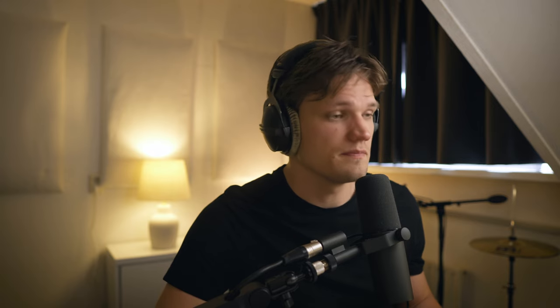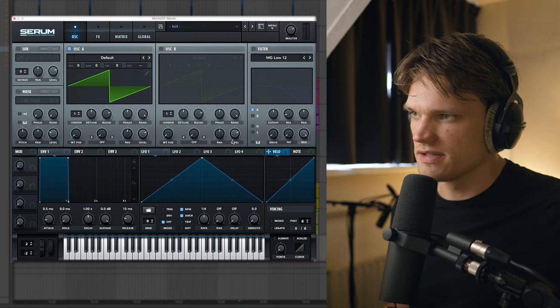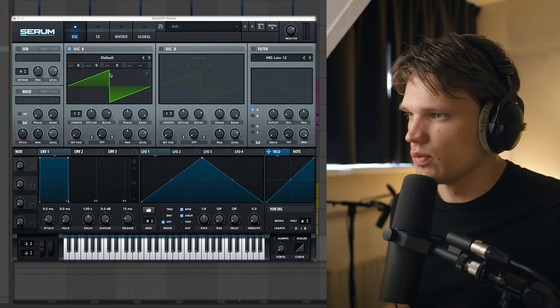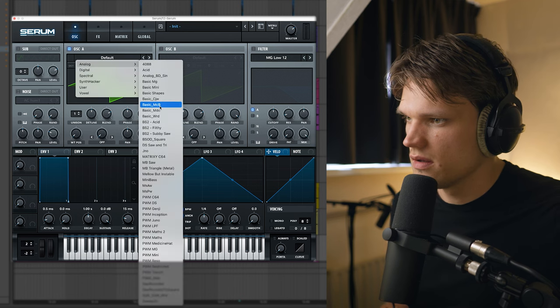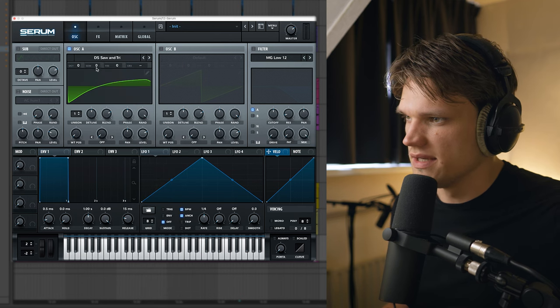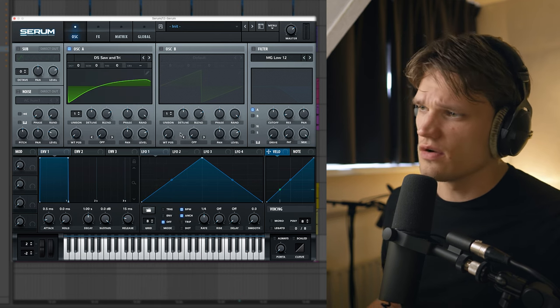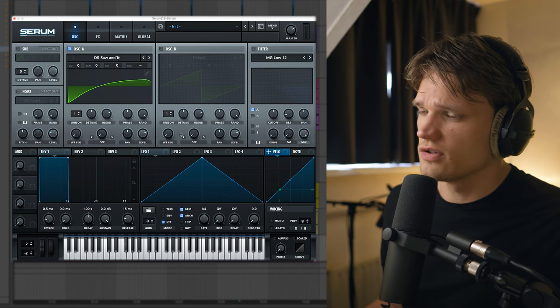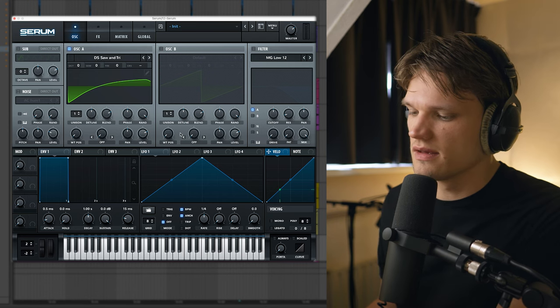Alright, so next I'm going to be making a synth, and I'm gonna be making the signature Tom Misch synth and I'm gonna do this in Serum. Okay, so right now we're in Serum. First of all I'm gonna change the wavetable to the DS saw and triangle. It's sort of a mix between a saw and a triangle wavetable.